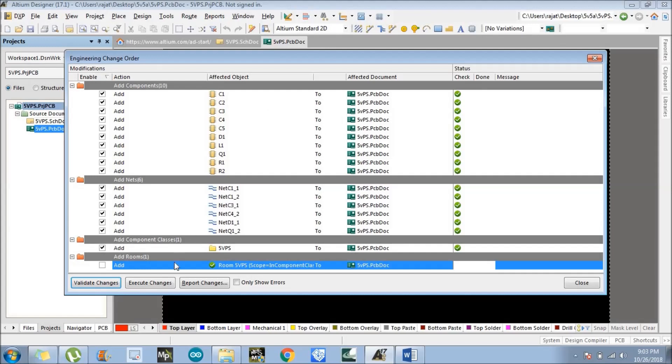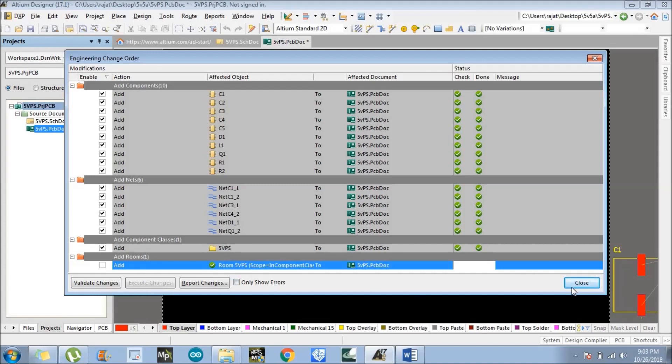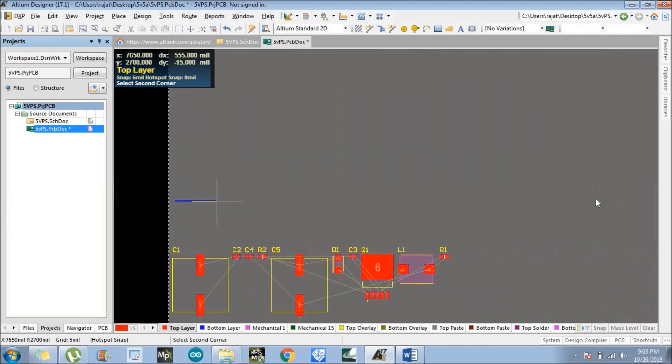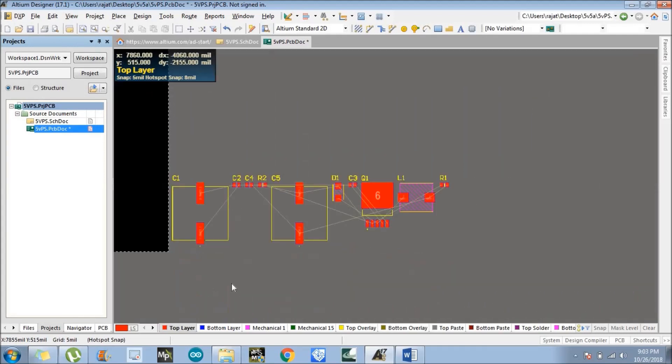Then we need to execute the changes. We have successfully placed them. After execution, just close this window and click on the cursor. When you drag there, all the components are here.